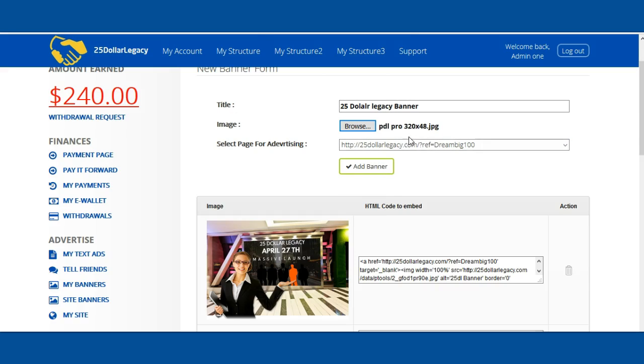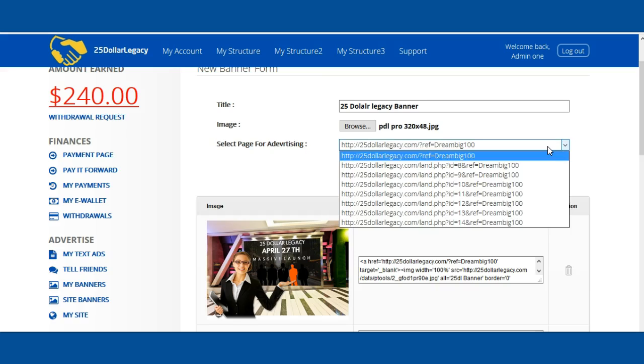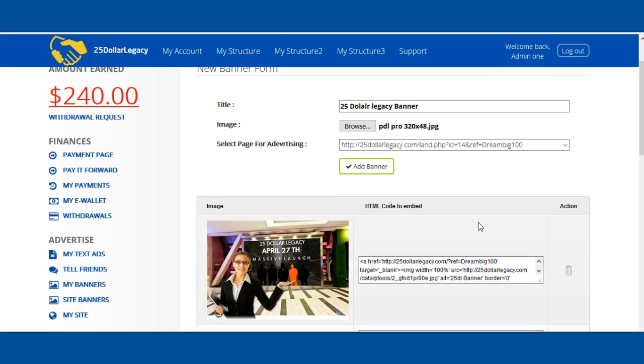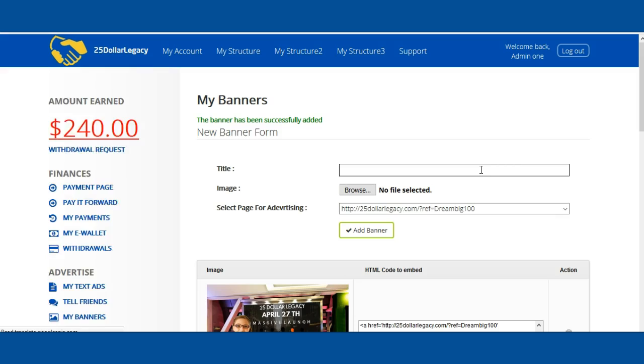Then you can select what capture page from the $25 Legacy back office you want to use for that banner. You click here and then select. Our newest one is at the very bottom. I'm going to select that and click on Add Banner.